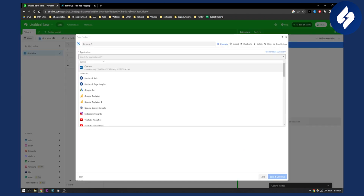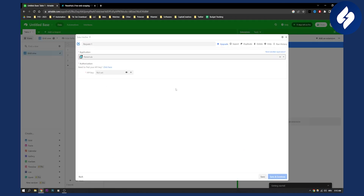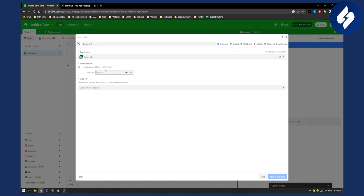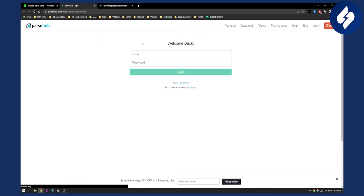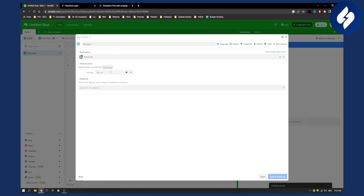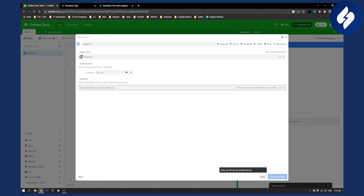We'll go here and type in ParseHub. Then we need to find our API key — click here, and once you sign in, you will see and set your API key. Then you can import data from the project's latest run, click Save and Continue, and you will be able to import the website data into Airtable. It's as easy as that.